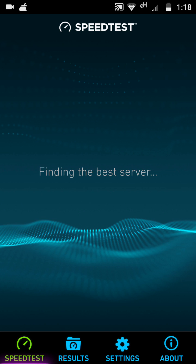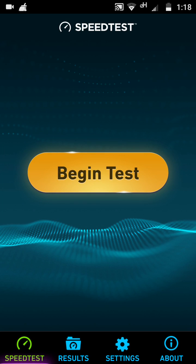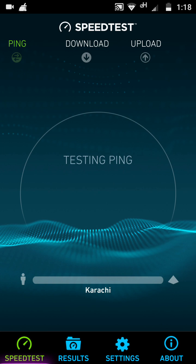Now we go back and the shortcut has appeared on the home screen, so we will open the app. It's finding the best server. It has found the best server — now let's begin the test. It's testing the ping.